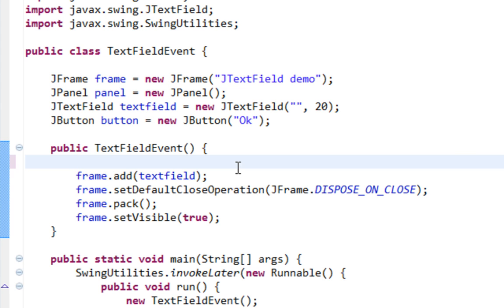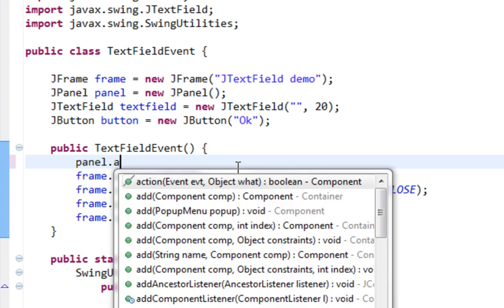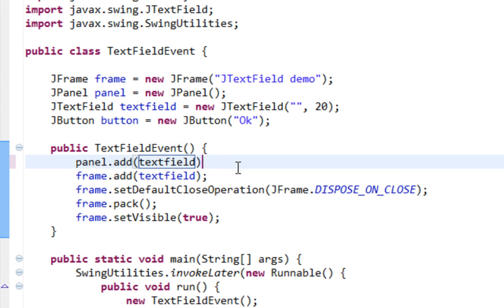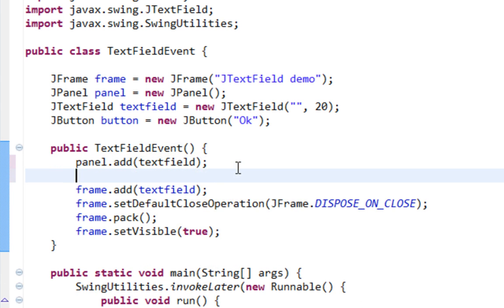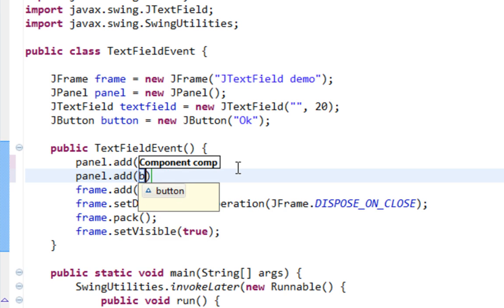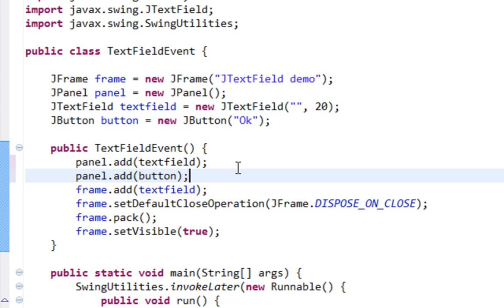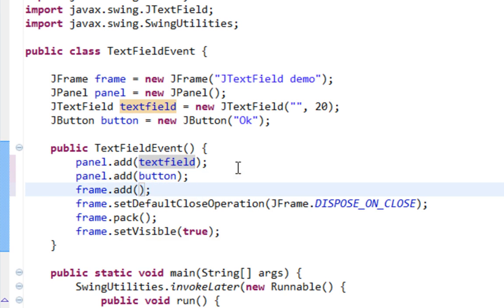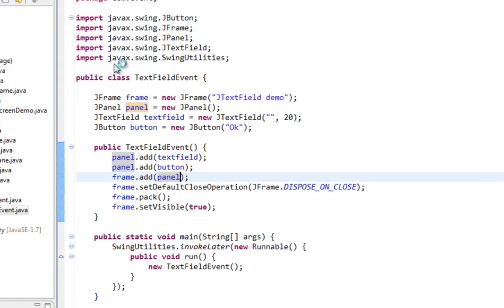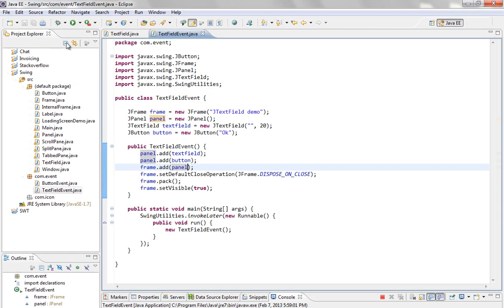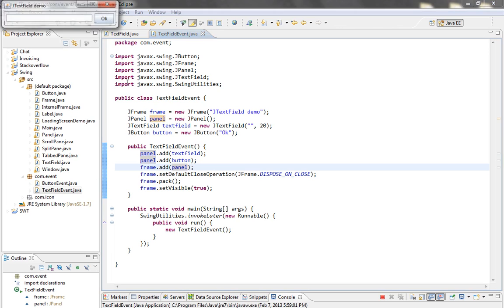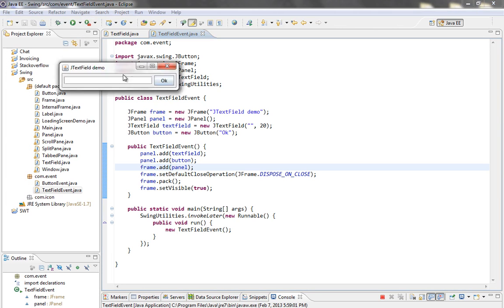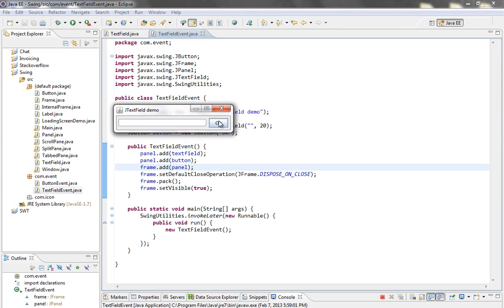Let's add TextField and button on our panel. And finally let's add a panel on our frame. Let me see how that looks. It looks nice.